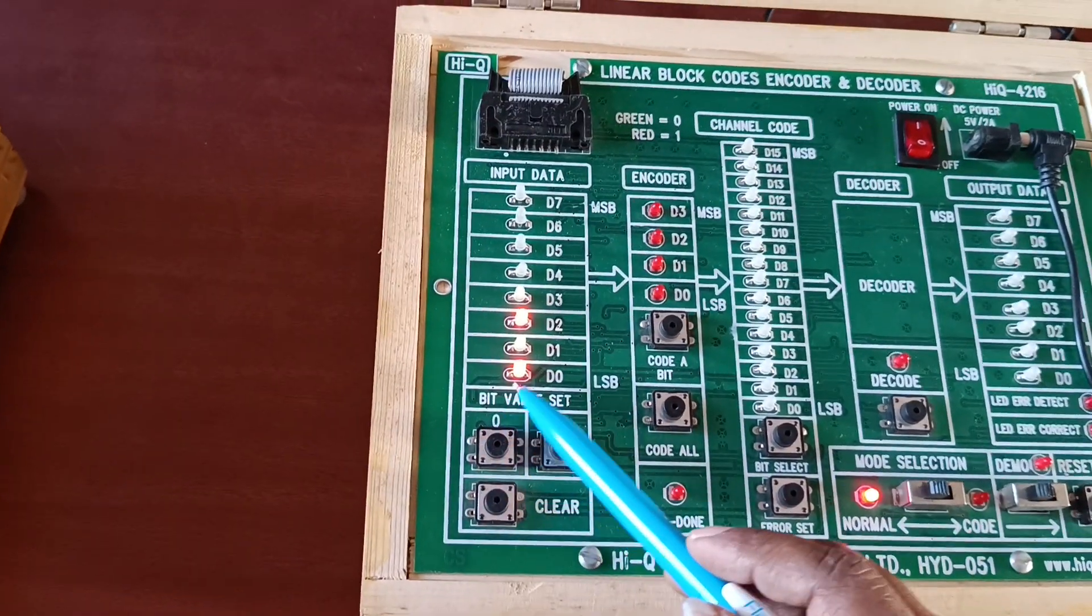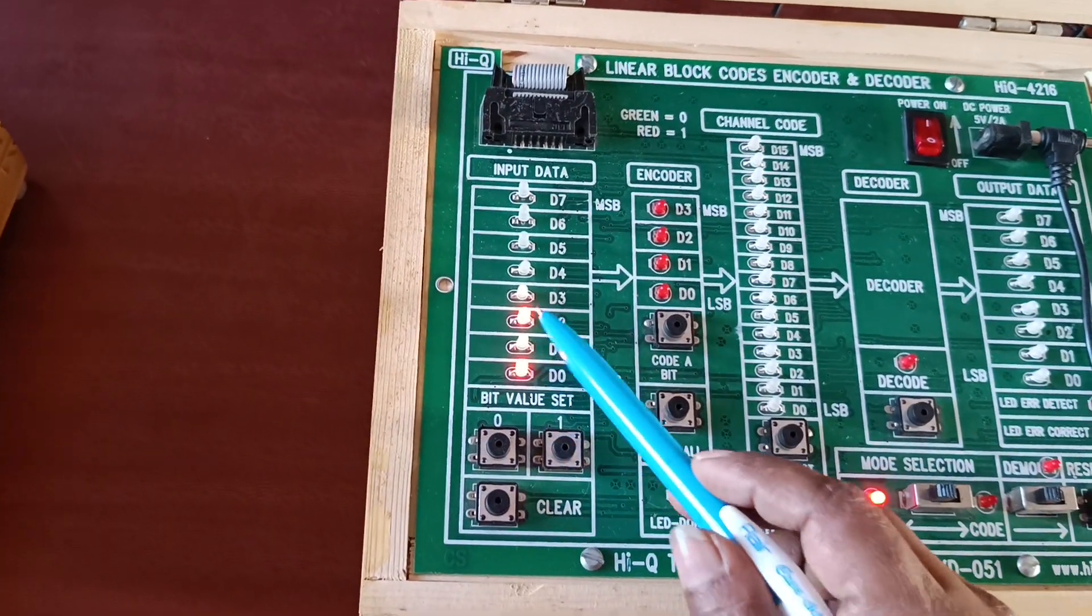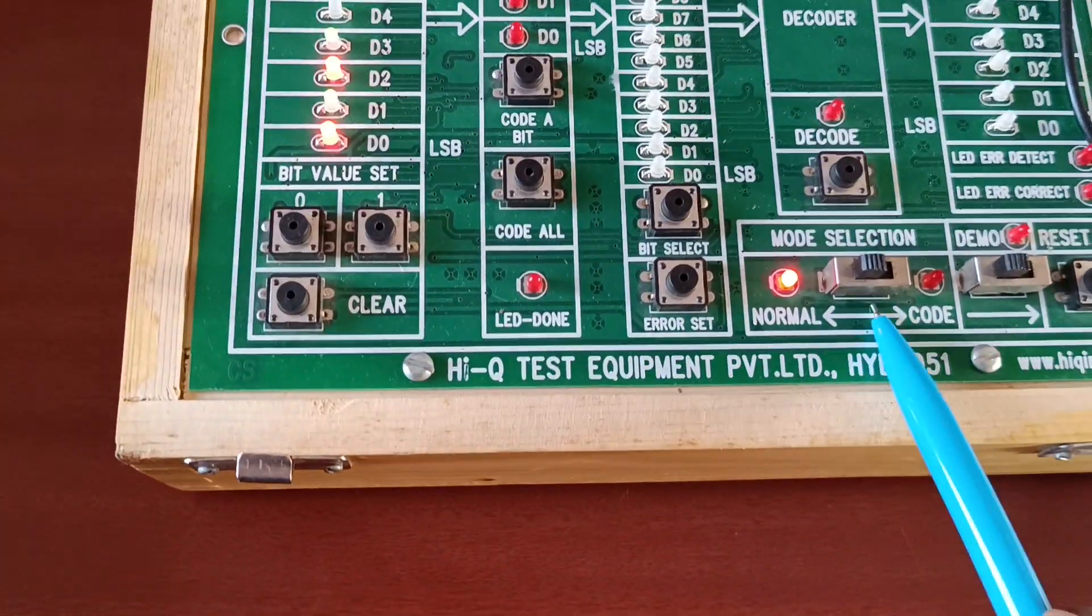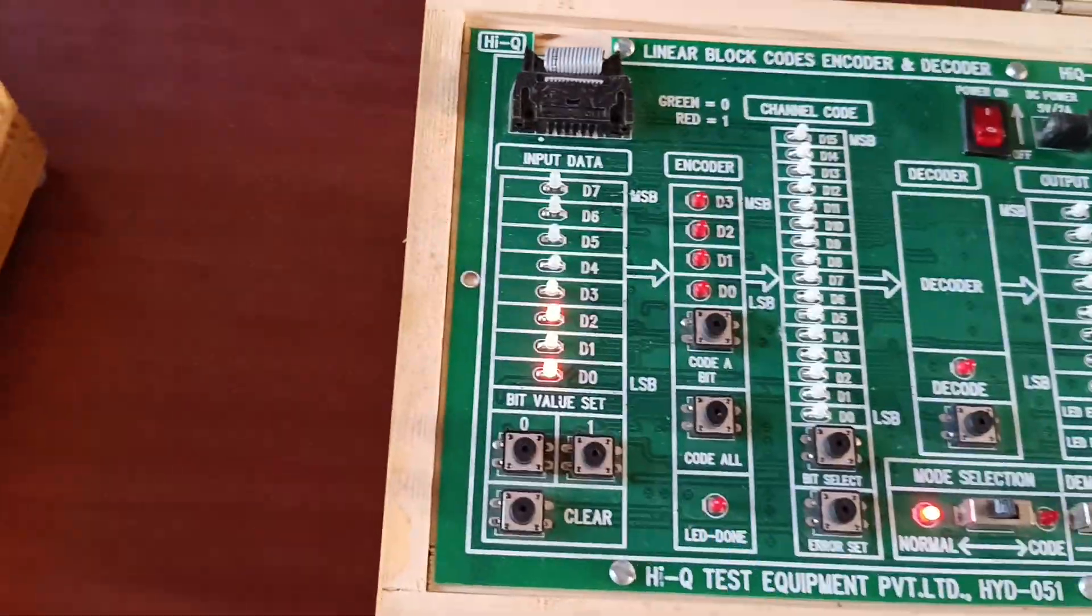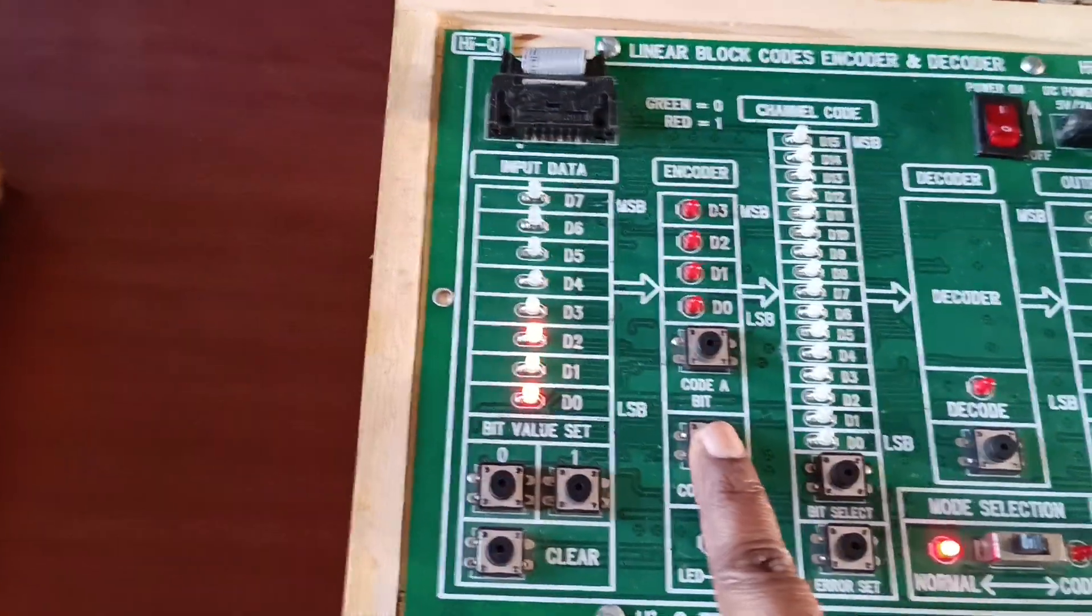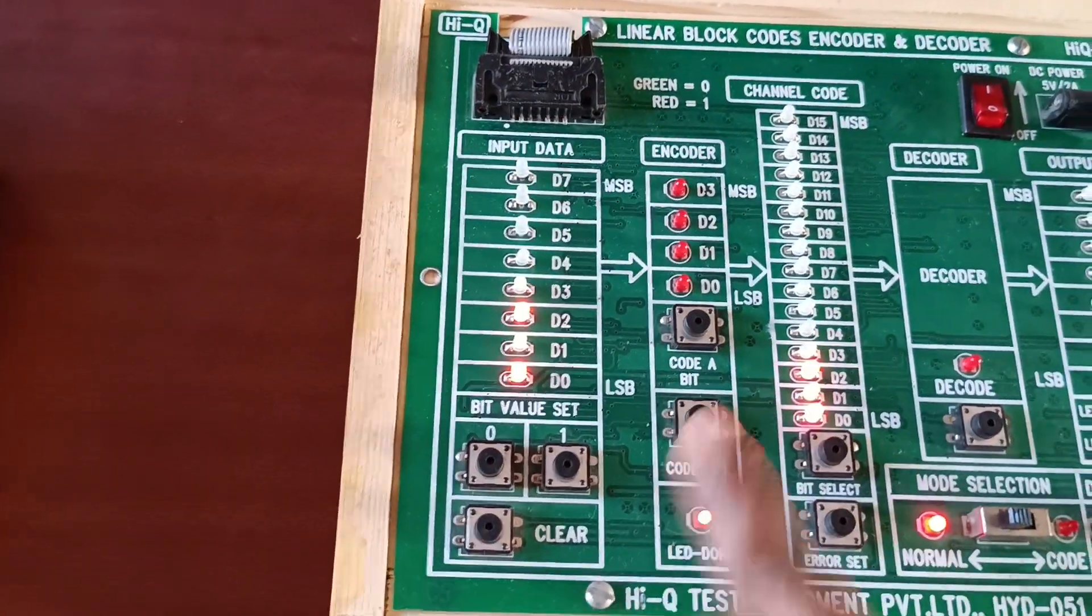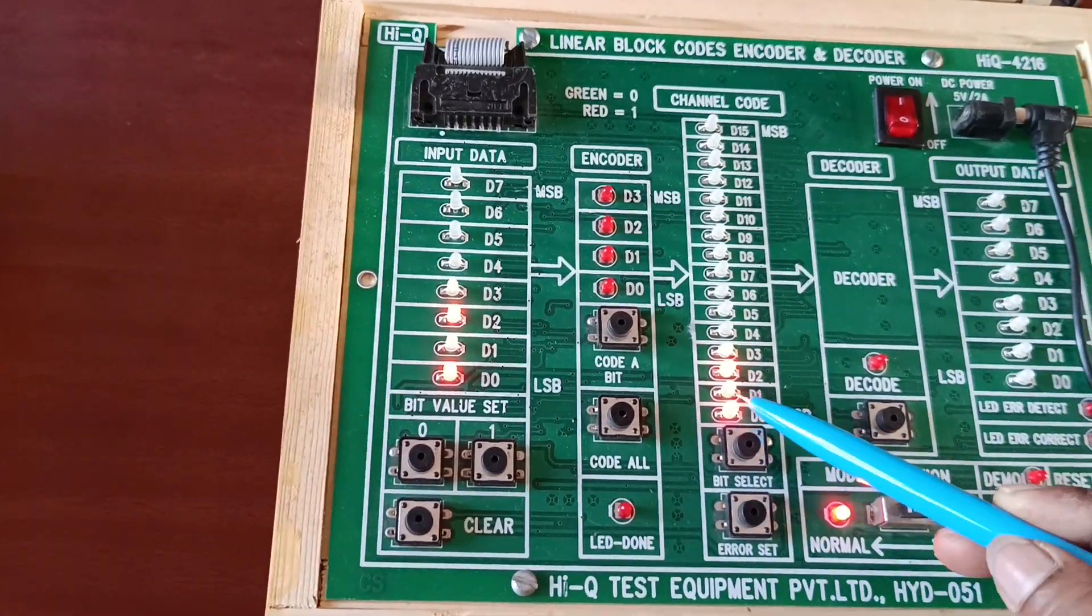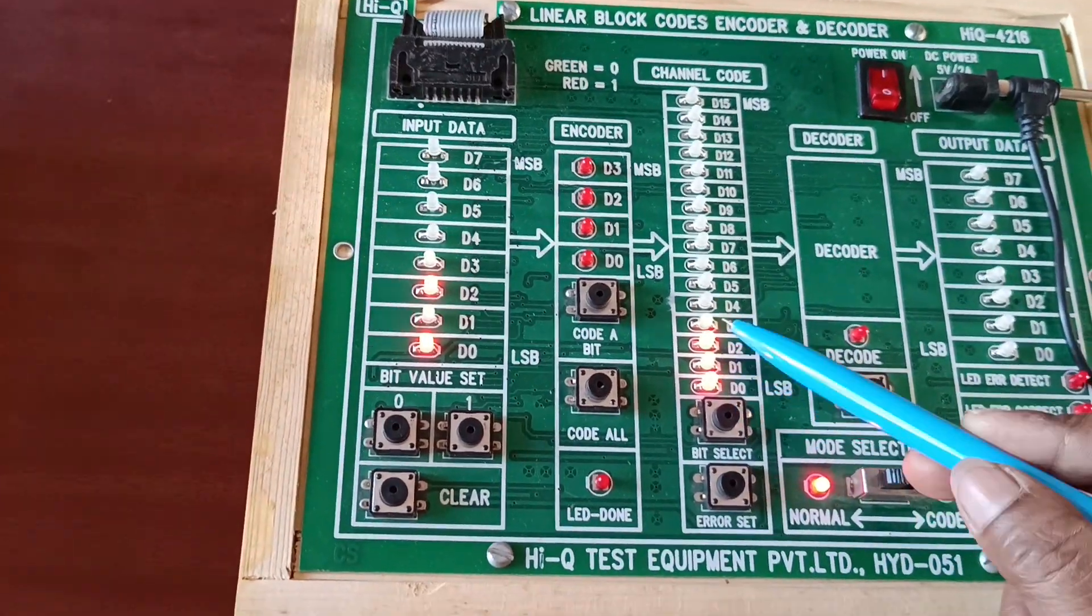I have given 1010 data. Now I am doing it in normal mode. Now press code all. Whatever data we've given here is correct.